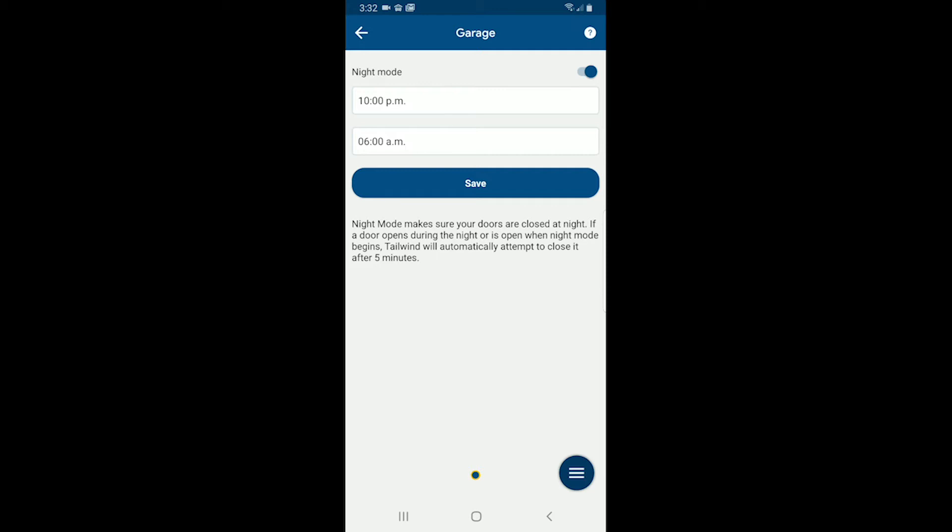This is dramatically different than using IFTTT or some sort of schedule where you close my garage door at 10 p.m. But what happens if you happen to leave it open at 10:05 p.m.? The door would stay open all night with another solution. With Tailwind night mode, that's not true.